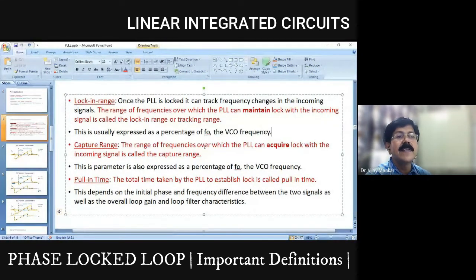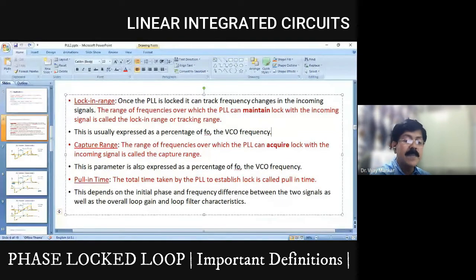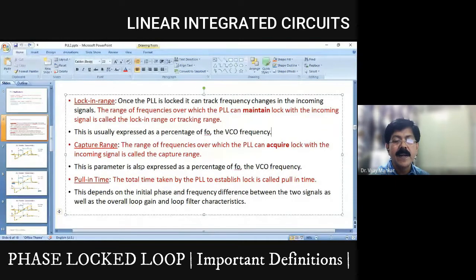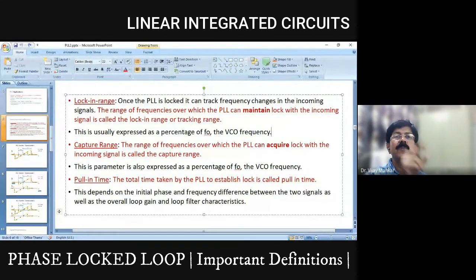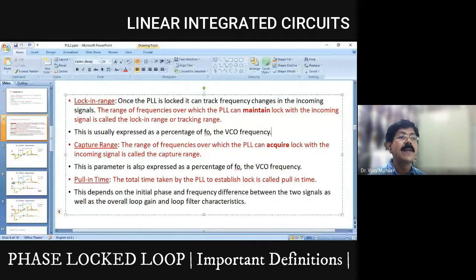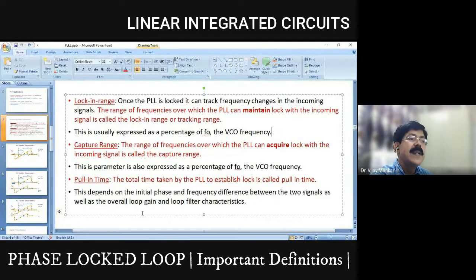The range of frequencies over which the PLL can acquire lock with the incoming signal is called the capture range. The capture range refers to how much frequency range the PLL can initially acquire — starting from when the input frequency and free running frequency differ. Once it captures, it tries to lock using the closed-loop system. Capture range is also expressed as a percentage of the free running frequency.